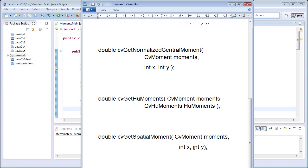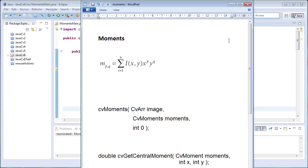Spatial moments also accept three parameters: the first is the moments variable, and the second and third are integer variables representing x and y orders, returning a double variable. Spatial moments give information about the object in an image related to object position. Central moments are adjusted for translation invariance by moving the origin to the centroid or center of gravity. Central normalized moments are scaled by the area of the object and thus are scale invariant in addition to translation invariance.